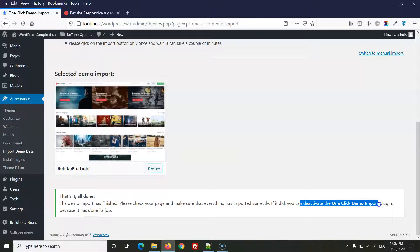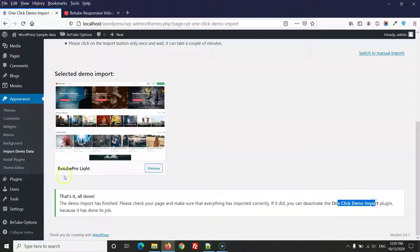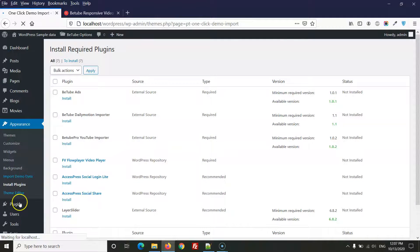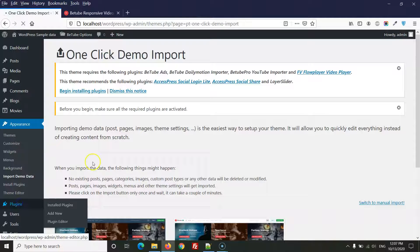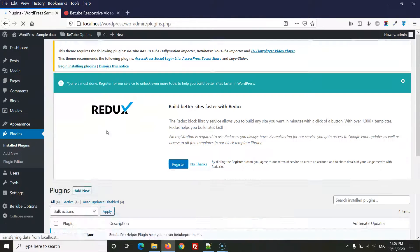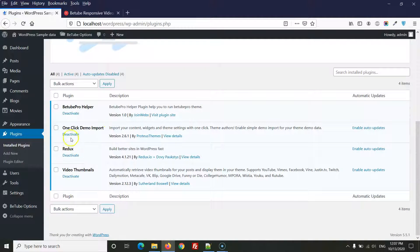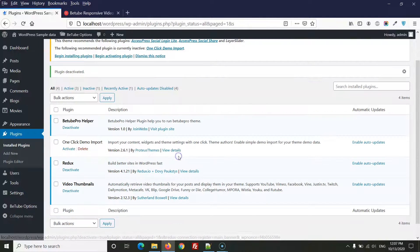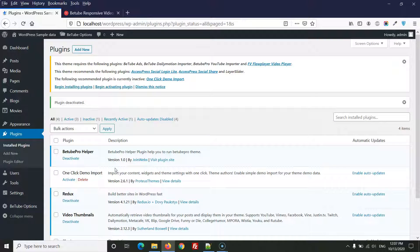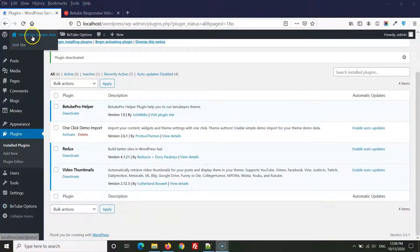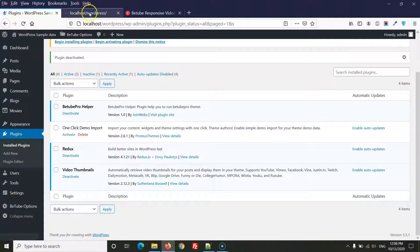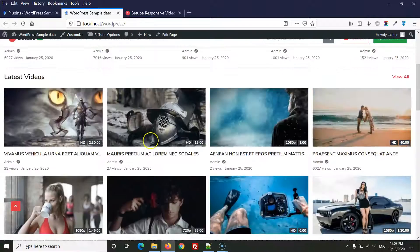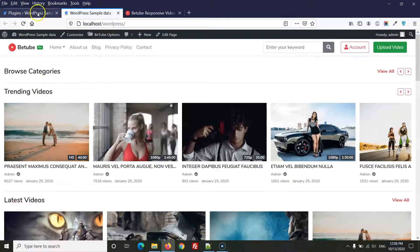After the import completes, the first step is to deactivate the One Click Demo Import plugin — go to Plugins and deactivate it. Click Register to dismiss the notice. Now visit your website front end and you will see the demo is ready.